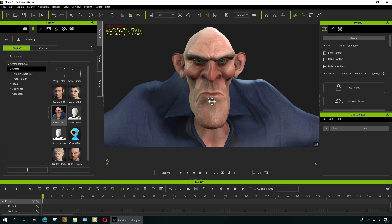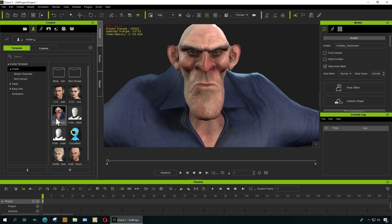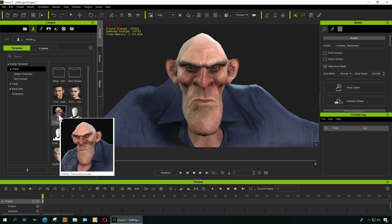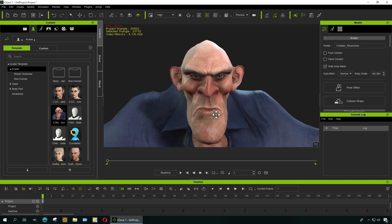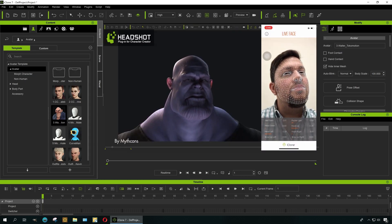I have here Walter Tokomotion — this is an older character from iClone that still works fine. I have my iPhone here. I don't want to go on camera right now because my hair looks terrible, and I'm going to open my Live Face app.